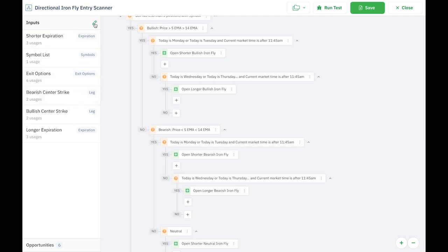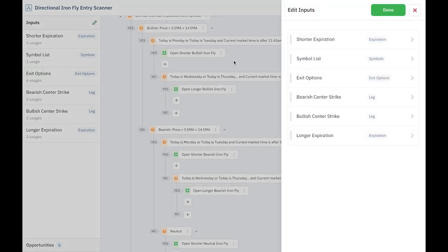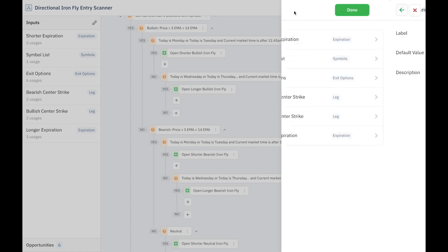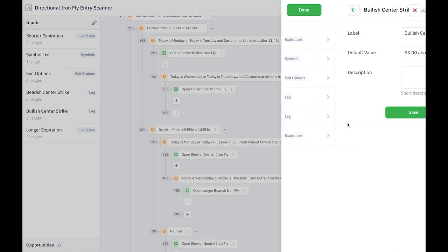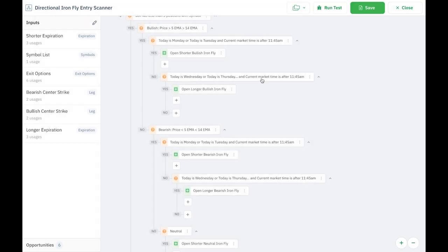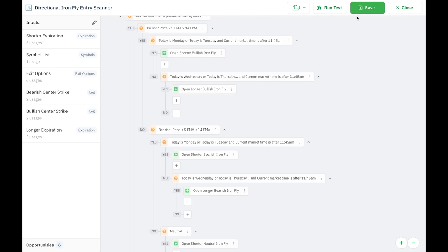So for example, let's look at the bearish center strike. I'm going to be placing my center strike $3 below the current market price because I'm thinking it's going down within a few days. With the bullish center strike, I'm putting my center strike $3 higher than the current market price because I'm bullish, I'm thinking it's going to go up. So that's what these are referring to. It's still a 10-strike wide Ironfly, still on SPY, still opening at noon, but I'm just repositioning my center strikes either higher or lower.